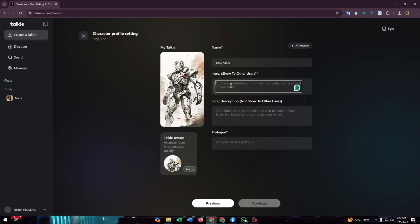Then enter an intro that shows to other users. This is the intro when someone clicks on your AI or you enter your AI conversation. The conversation will start with this message.